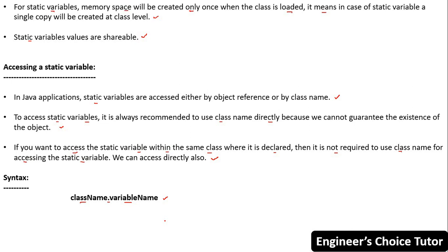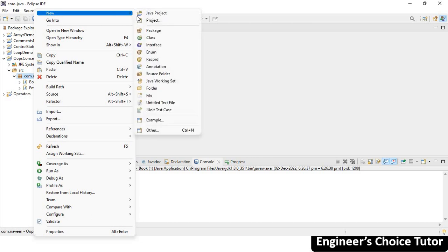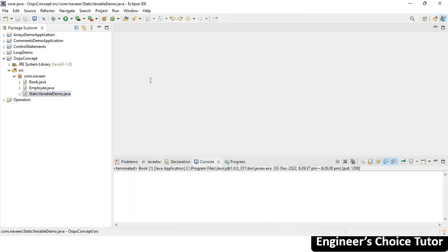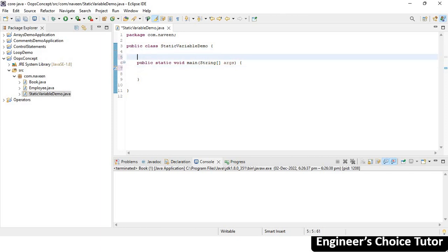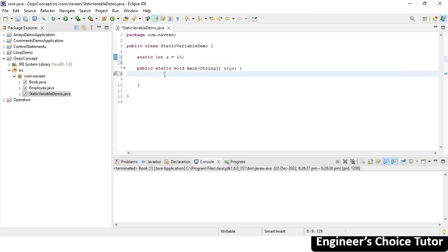Now let's see how to access a static variable in Eclipse IDE. I have the OOPs concept project with the com.naveen package. I'm creating a new class named StaticVariableDemo with a main method. I'm declaring and initializing a static variable: static int a = 10. This is how we declare and initialize a static variable.